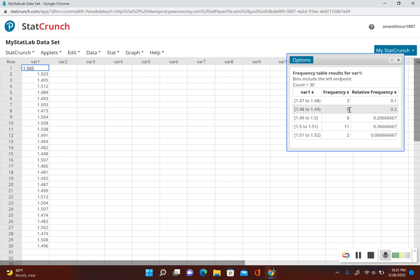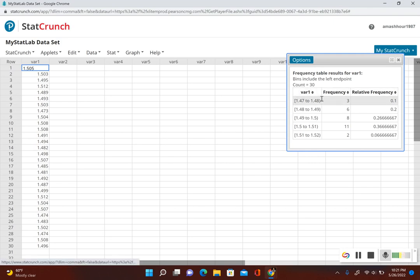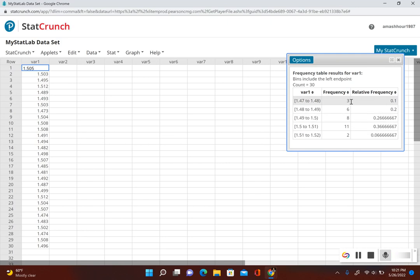The frequency table doesn't actually set up the classes for you. We have to do that by hand, but the main thing is it gives us the frequencies right over here at the second column.